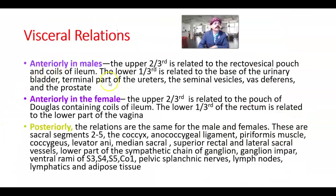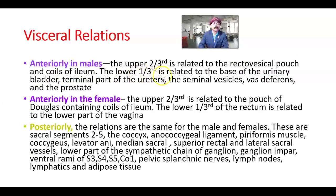Visceral relationships are important. Anteriorly in the male: the upper two-thirds are related to the rectovesical pouch — the pouch between the rectum and the urinary bladder — and coils of ileum, the terminal part of the small intestine. The lower one-third is related to the base of the urinary bladder, terminal part of the ureters, seminal vesicles, vas deferens (also called ductus deferens), and the prostate.